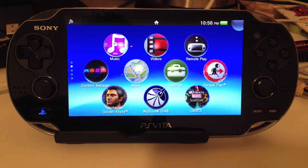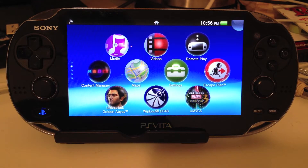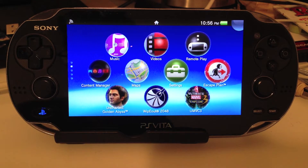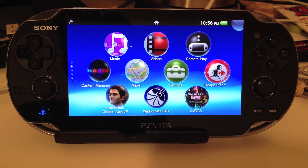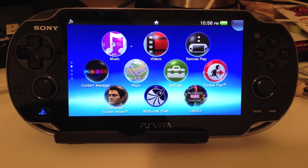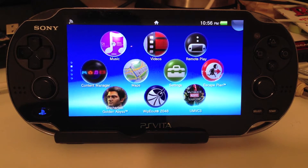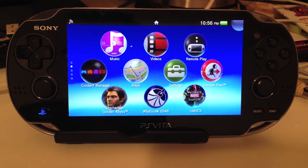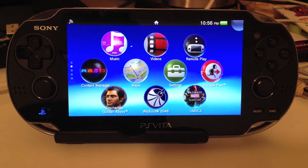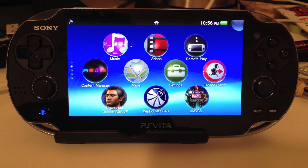Hey everybody, this is Ray and today I'm going to show you how to update your PS Vita to System Software Update 2.10, that was just released today on April 9, 2013.